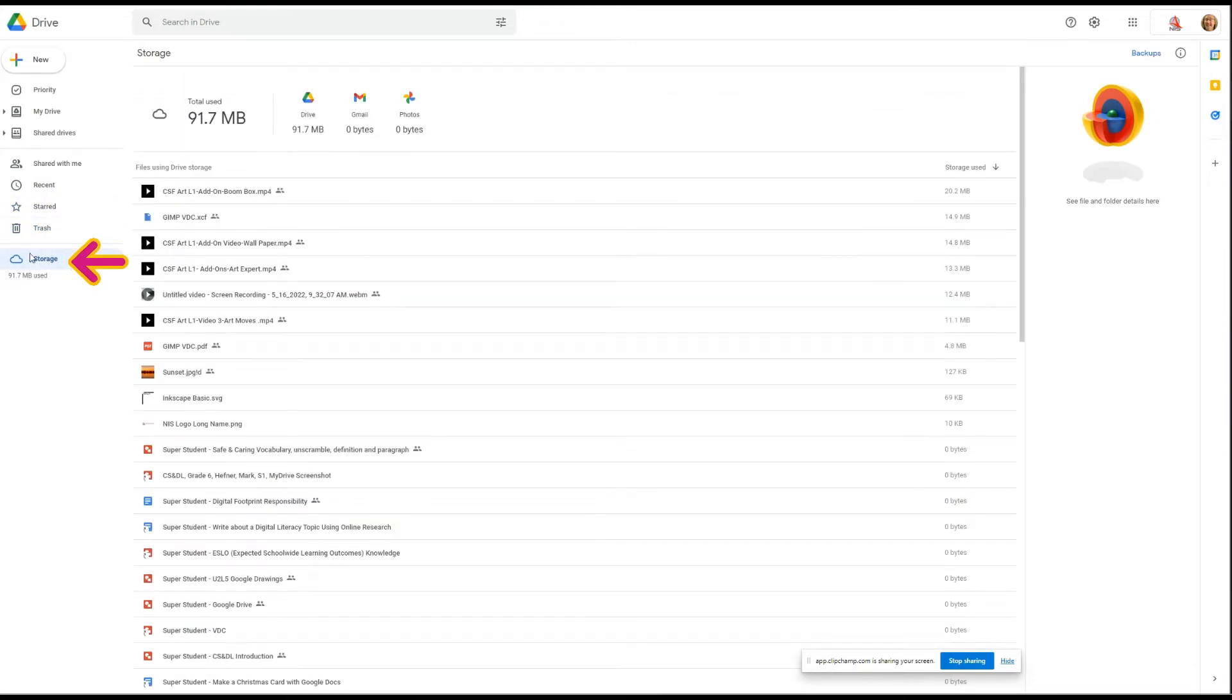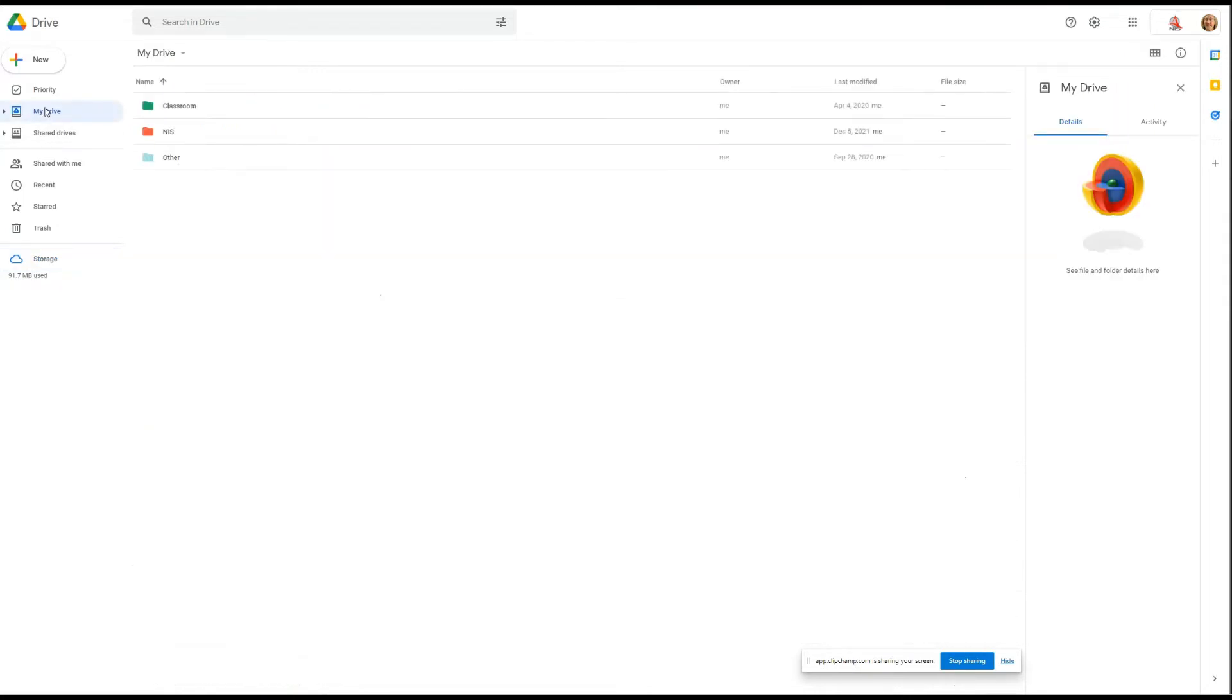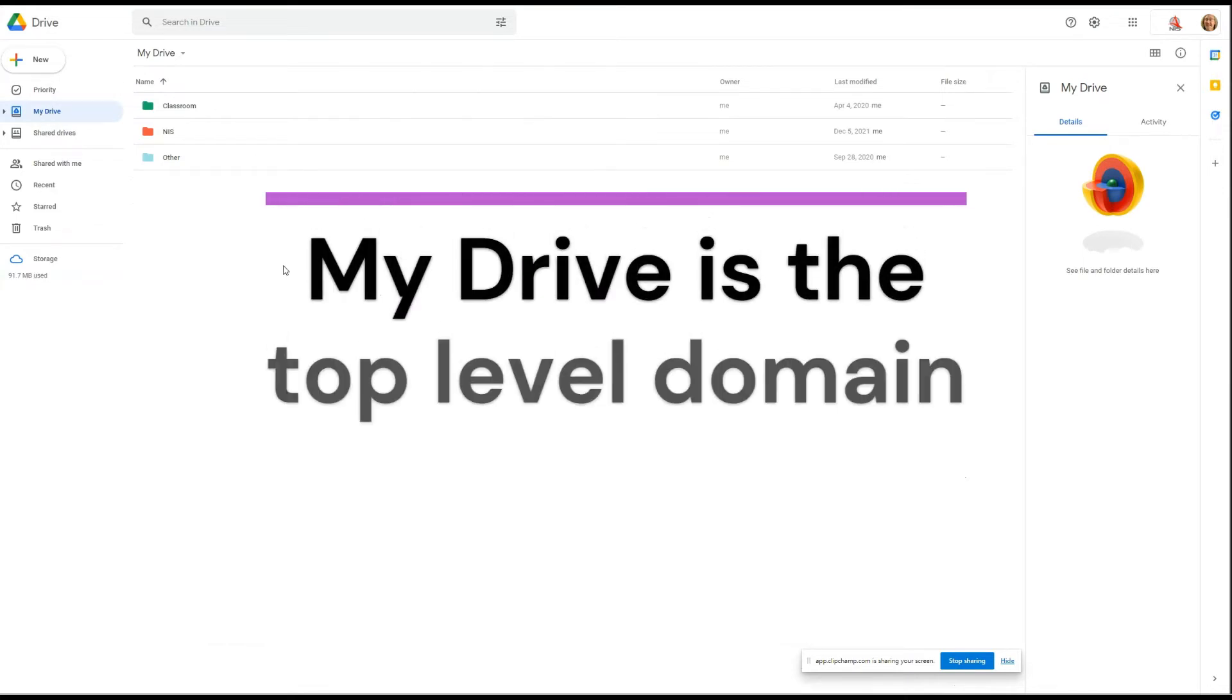And how much storage you have is here. Now we have Google for Education accounts so it's pretty much unlimited storage, so you don't have to worry about running out of room.